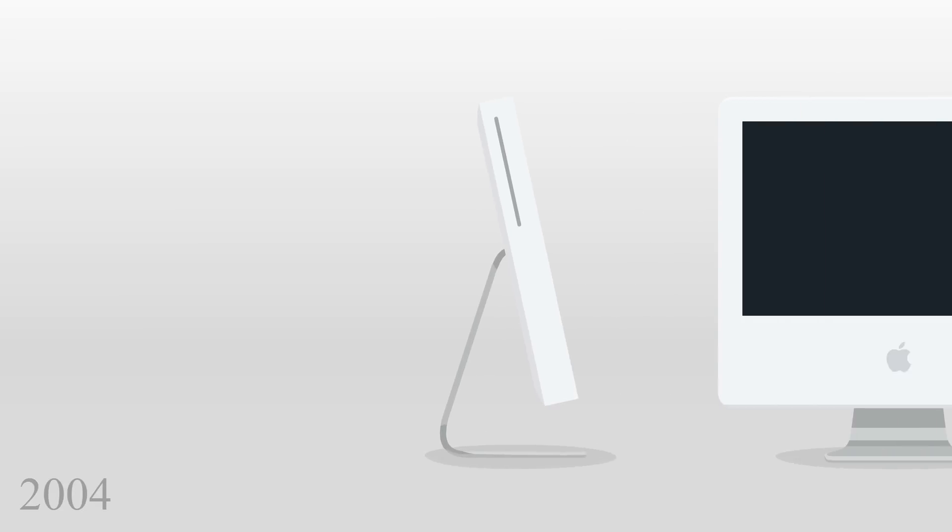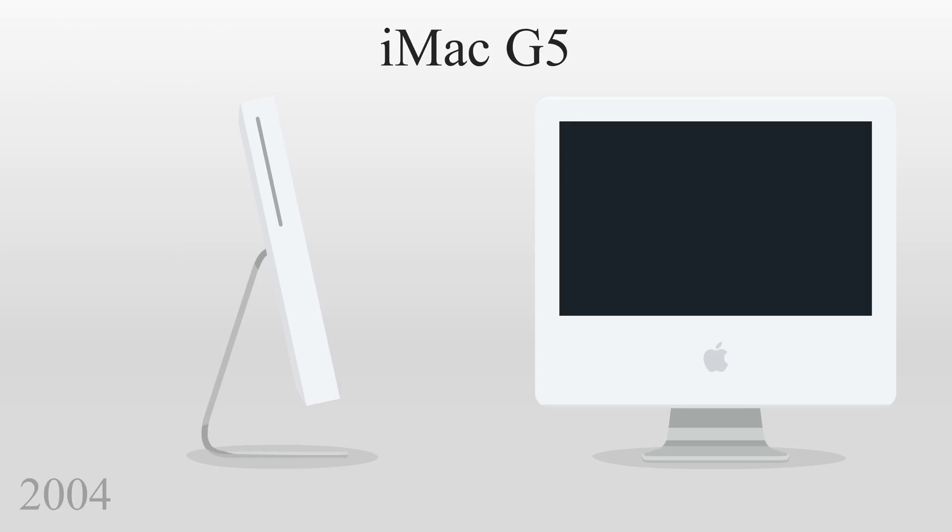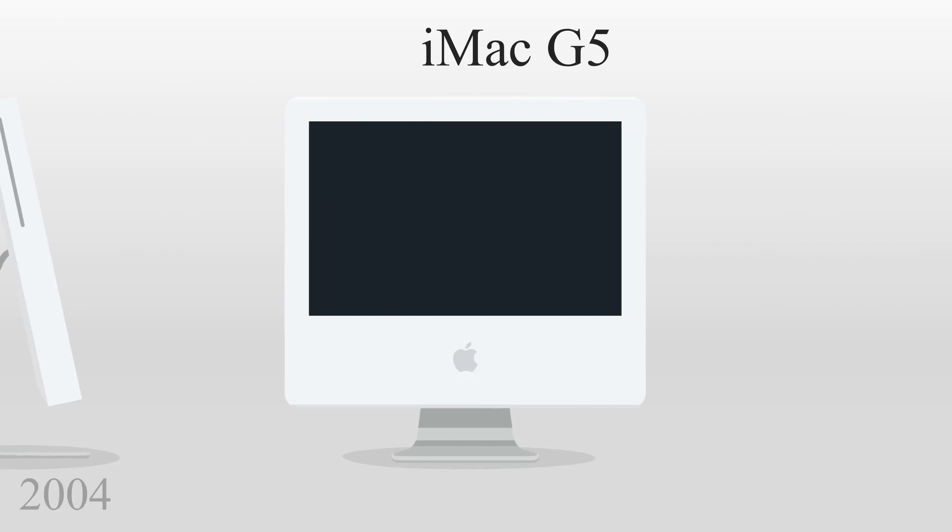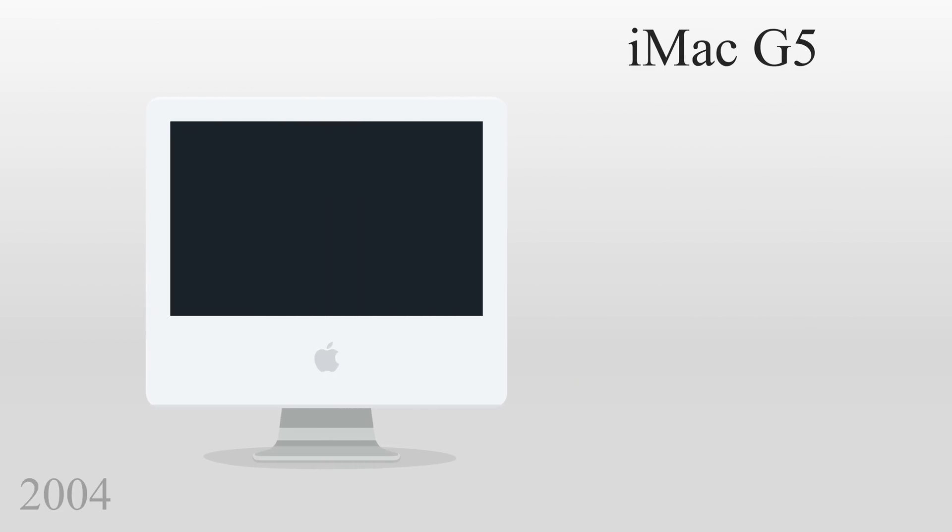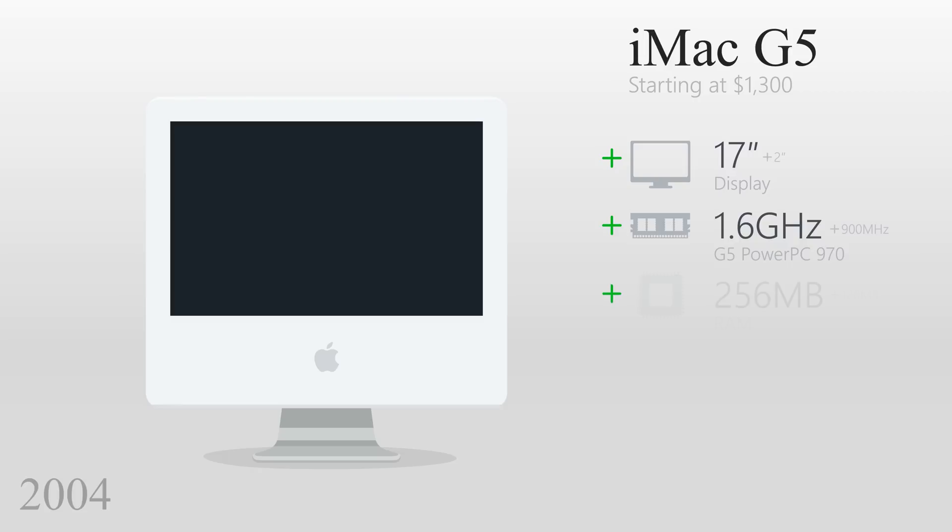The next big change came in 2004, when Apple unveiled its G5 model. Dubbed the world's thinnest desktop computer, since it measured just two inches thick. The iMac G5 cost $1,300, had a 17-inch display, an upgraded G5 PowerPC processor with 1.6GHz, which was a big improvement from the previous model.